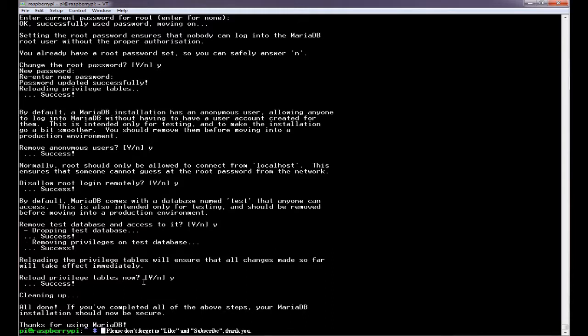That's all there is to do for now. We will do some more configuration later once we have PHP installed. My name is John. Thank you for watching.